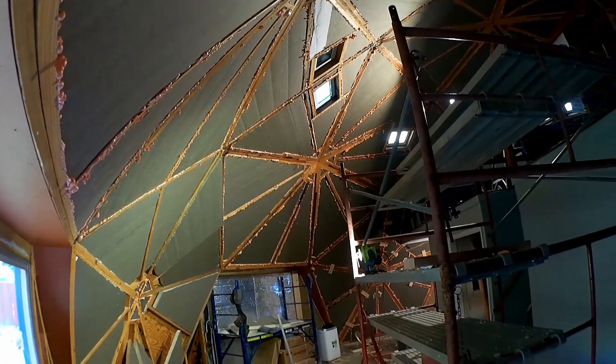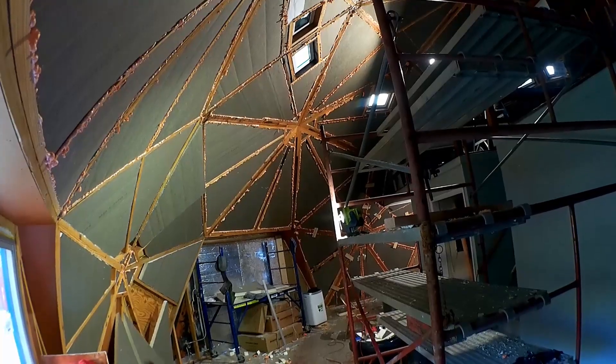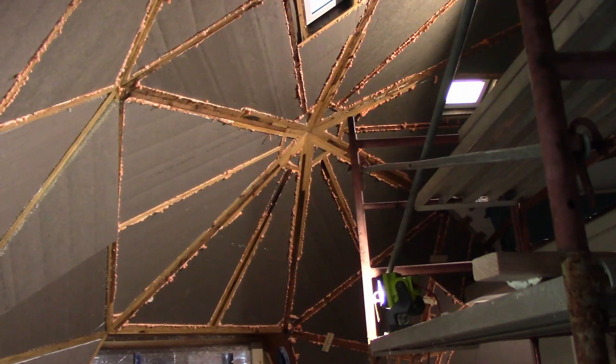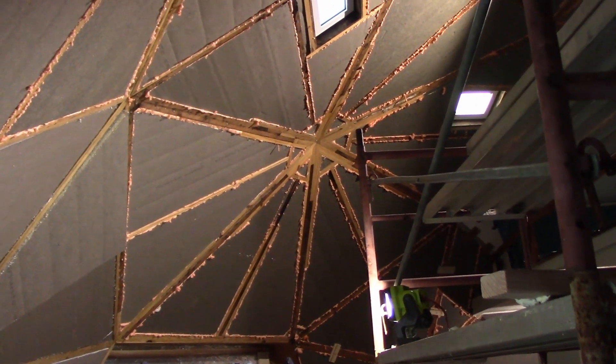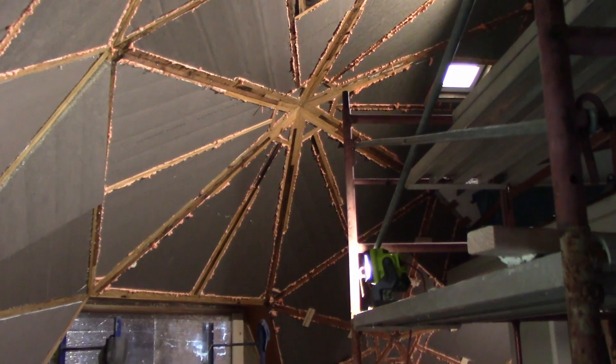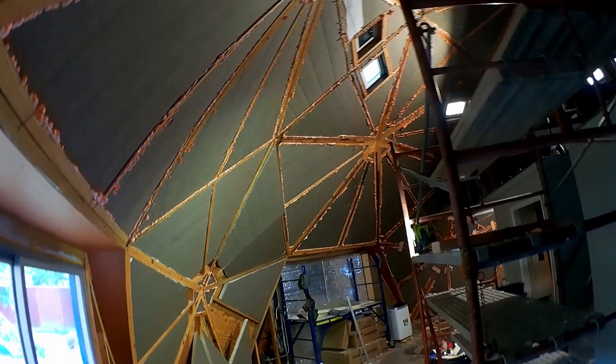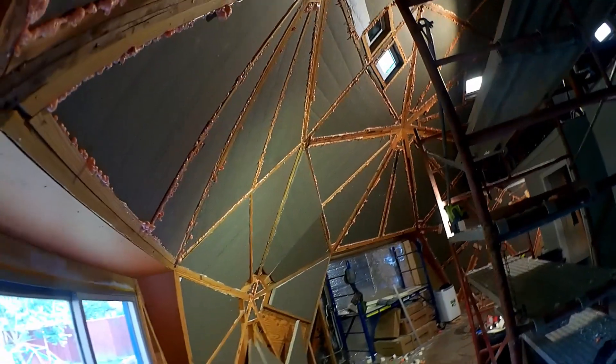So once again if you would like to contribute to our restoration project you can do so at FullerDomeHome.com. Thanks for watching. I'll see you tomorrow.